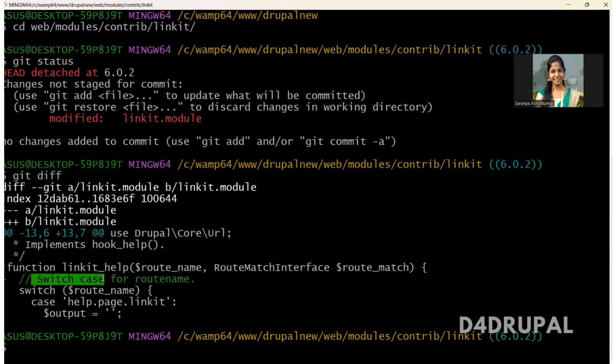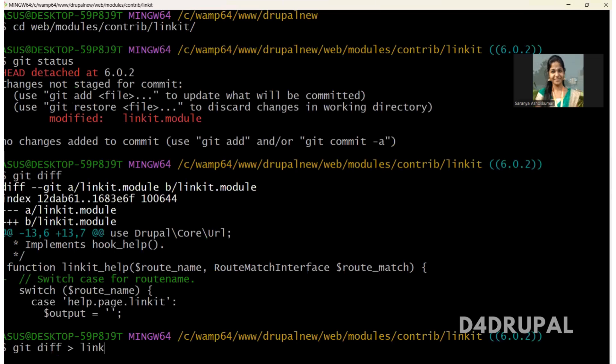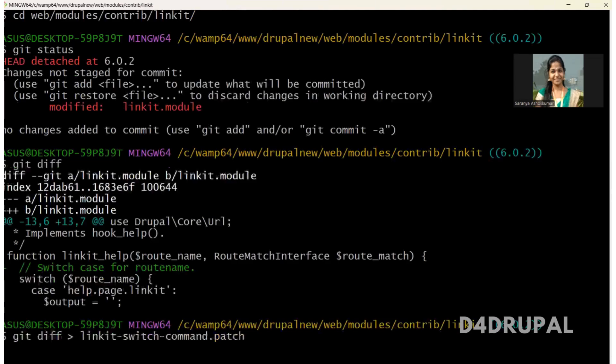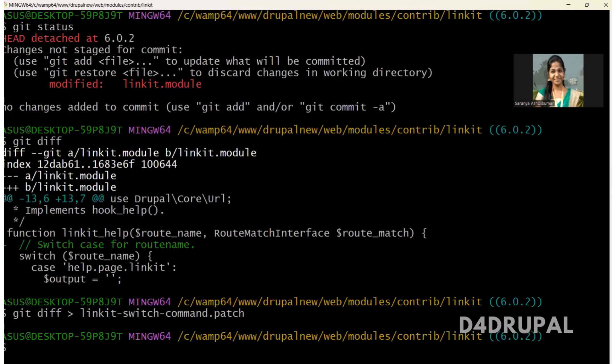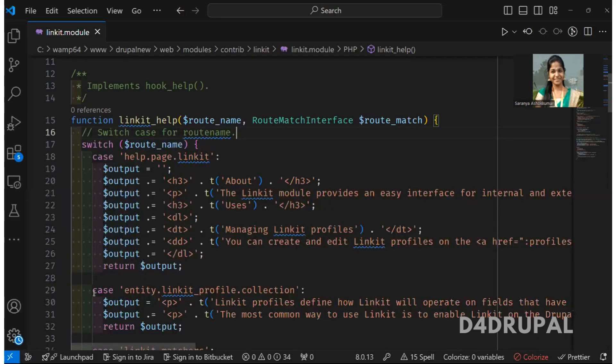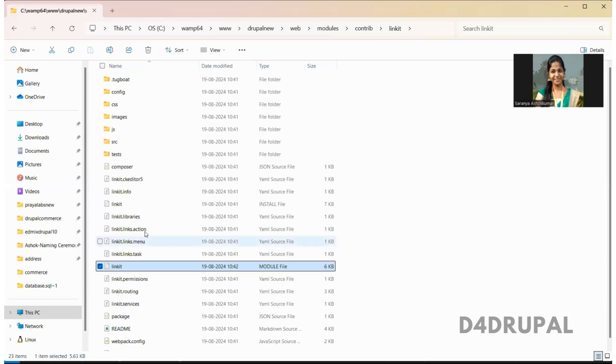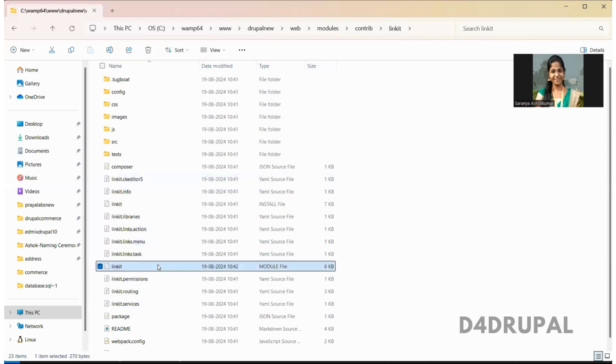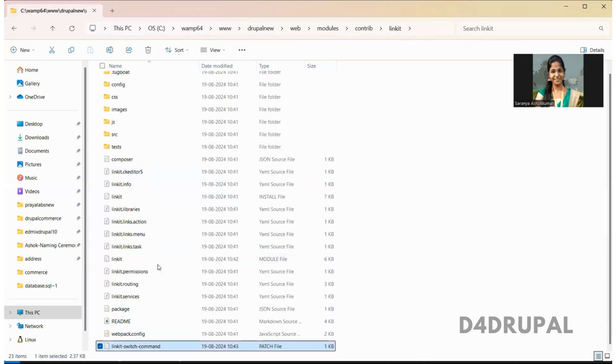Now I'm going to create a patch. For that you have to do git diff, greater than symbol, the file name. So linkit switch case command dot patch. So once you've done this, if you go to the module, you can see the patch will be created. Here you can see the patch is created.